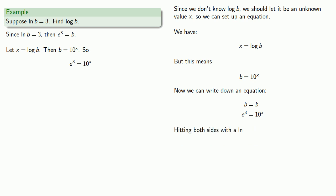So over on the left hand side, I have log of e to the third. Over on the right hand side, I have log of 10 to the x. I can use my power rule to simplify.